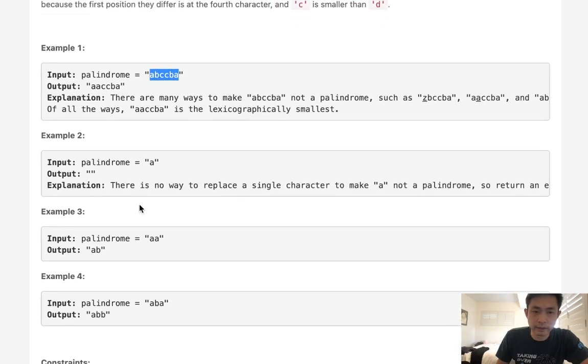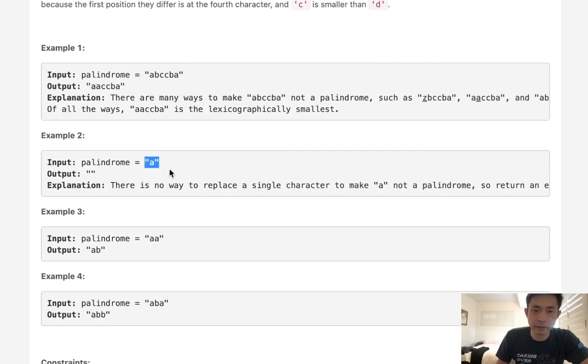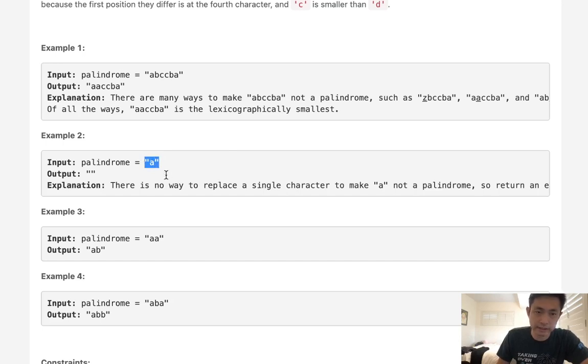Now, the exception to this is if it's a single character like A, B, C, or whatever, that is a palindrome, but there's no way to replace this single string so that it's not a palindrome, right? So that's going to be our edge case. If it's a length of one, we want to just return an empty string.